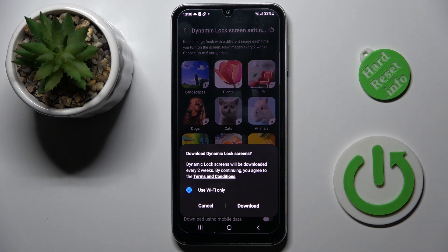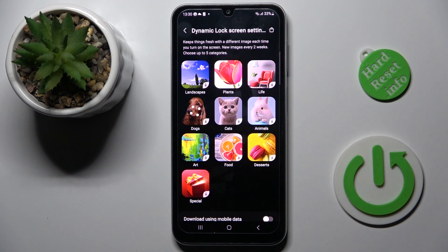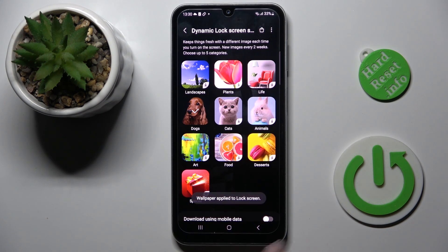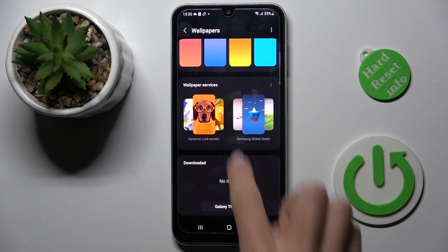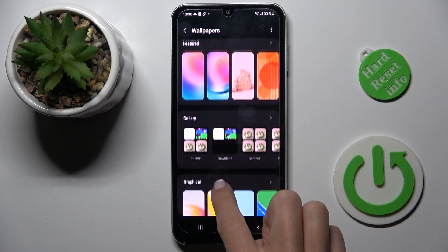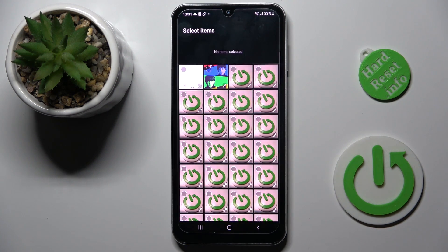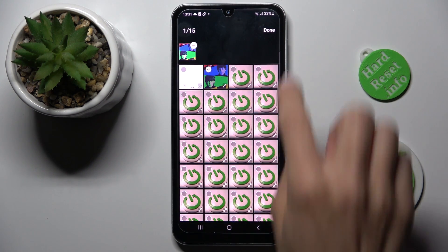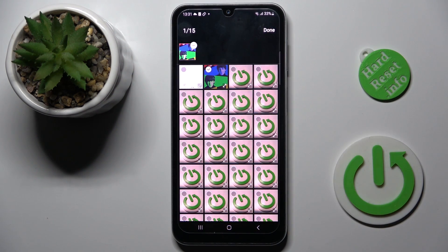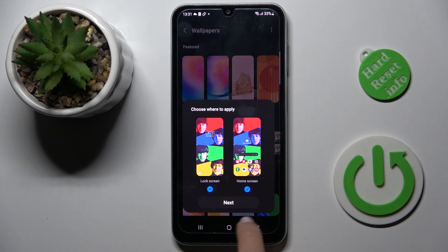So let me apply for example dogs. As you can see it has been applied to lock screen, and now let me change the home screen by adding my picture from gallery.